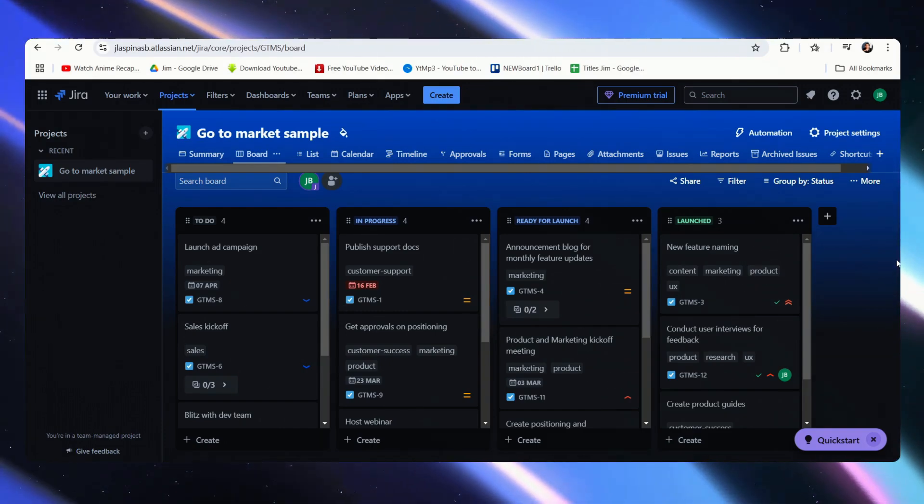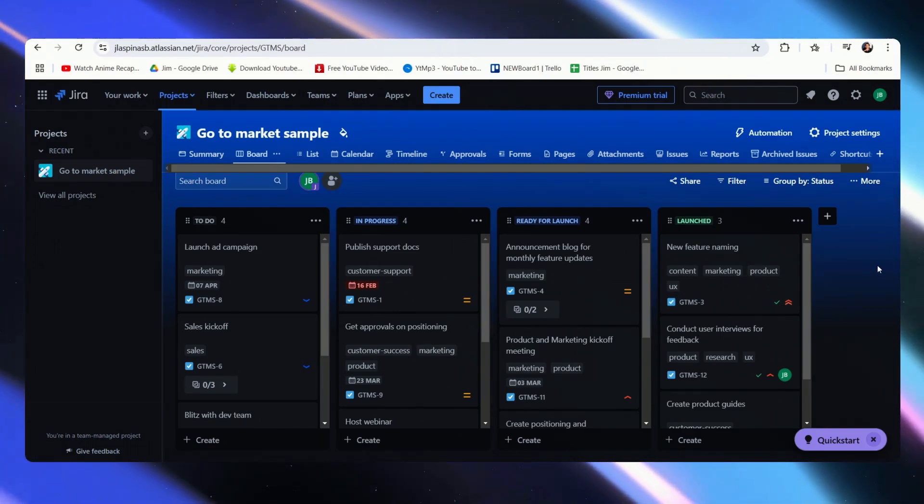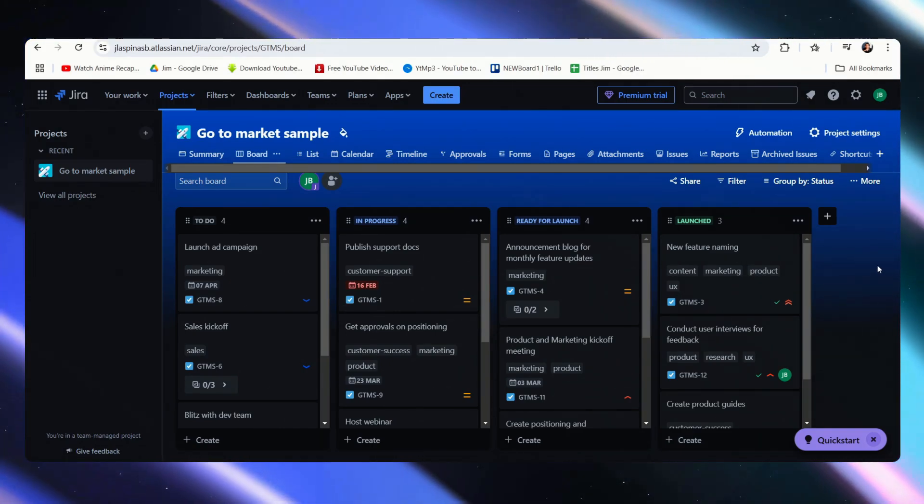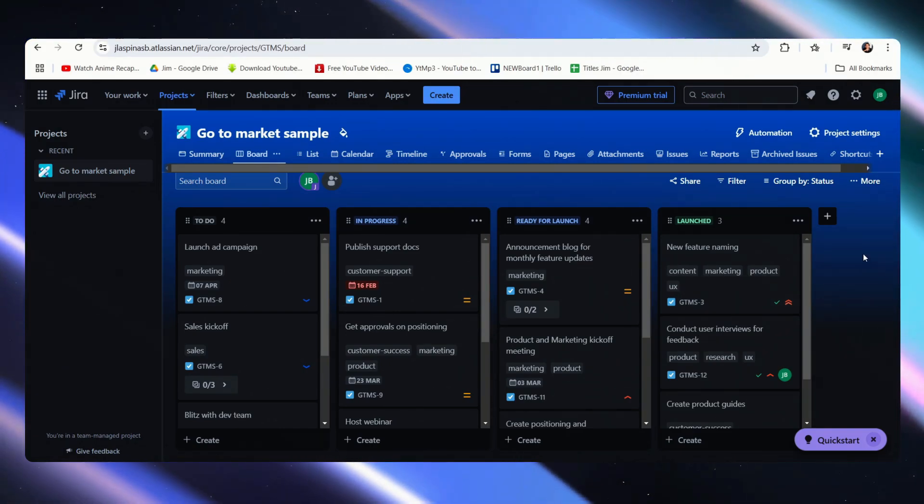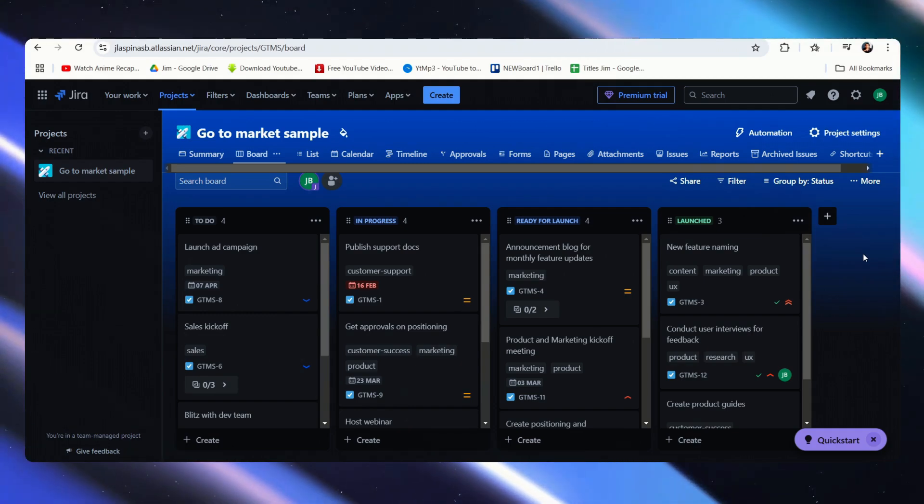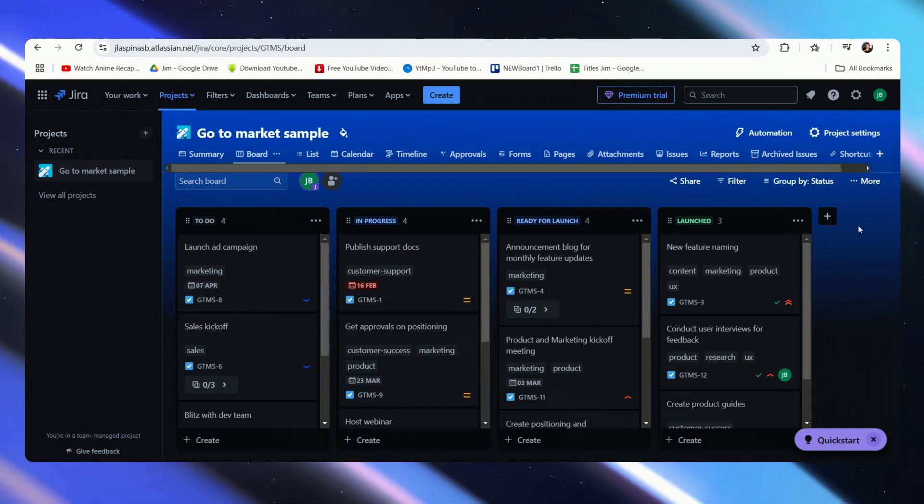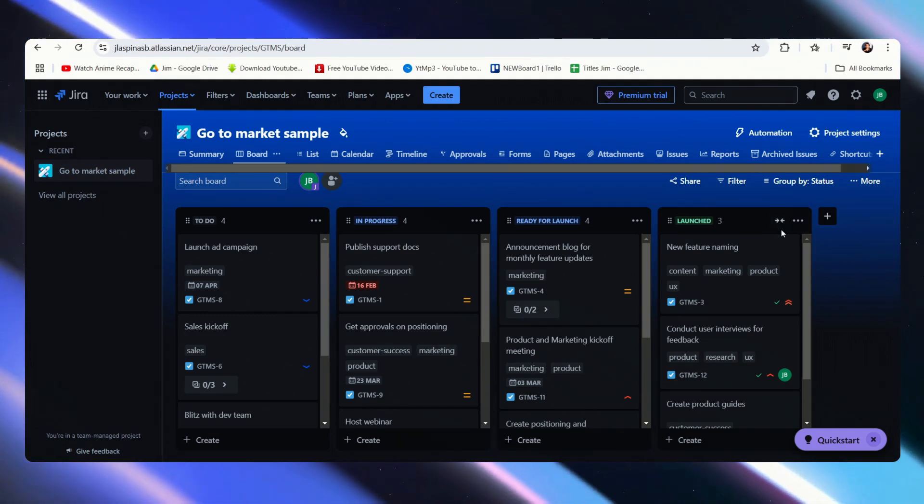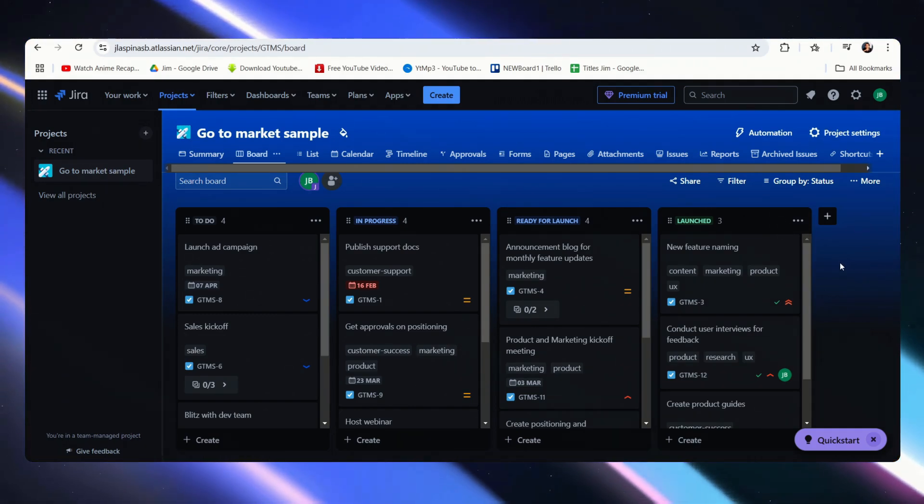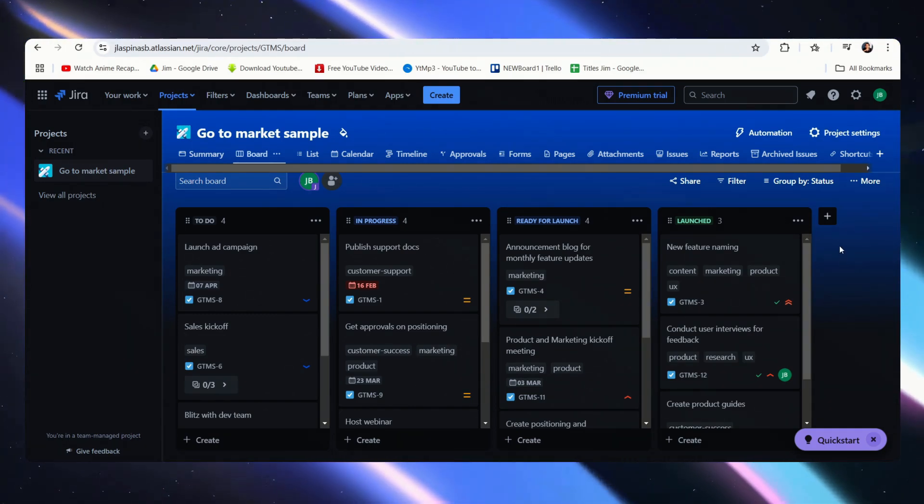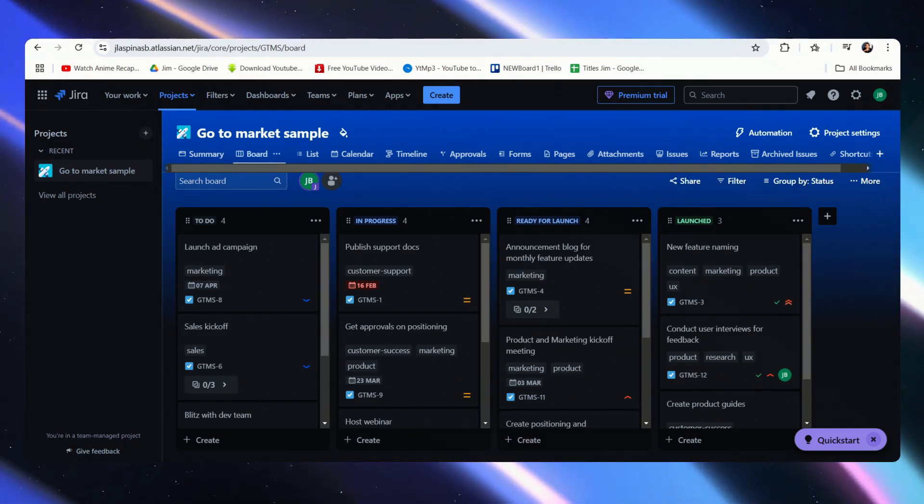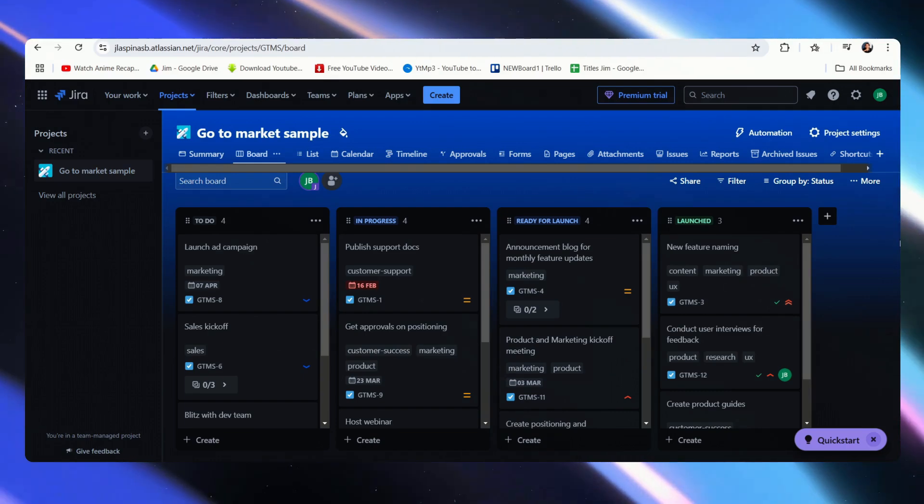Now I understand that some may say Jira is a bit complex to use, and I think that's not entirely true. Jira isn't as complex as other software out there in the market. This is actually a lot simpler than some of them.